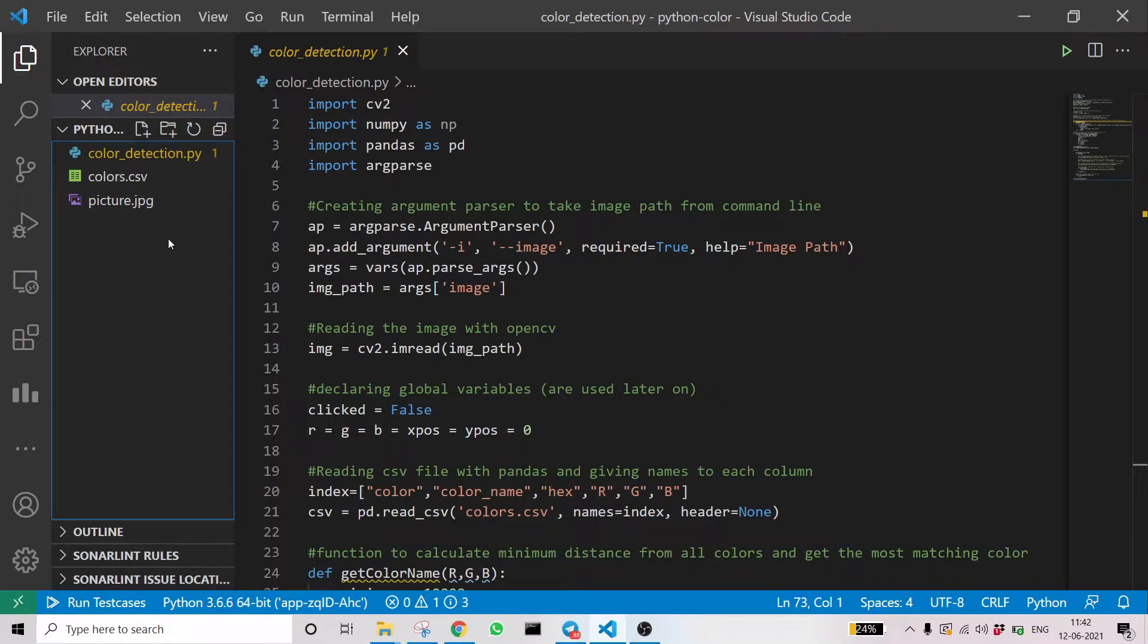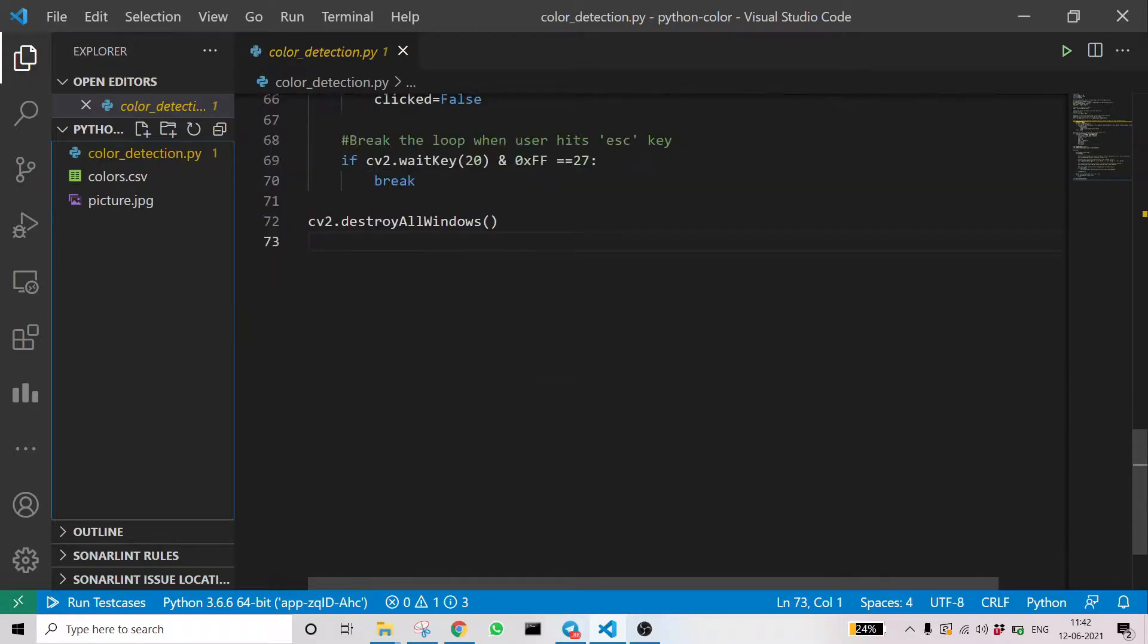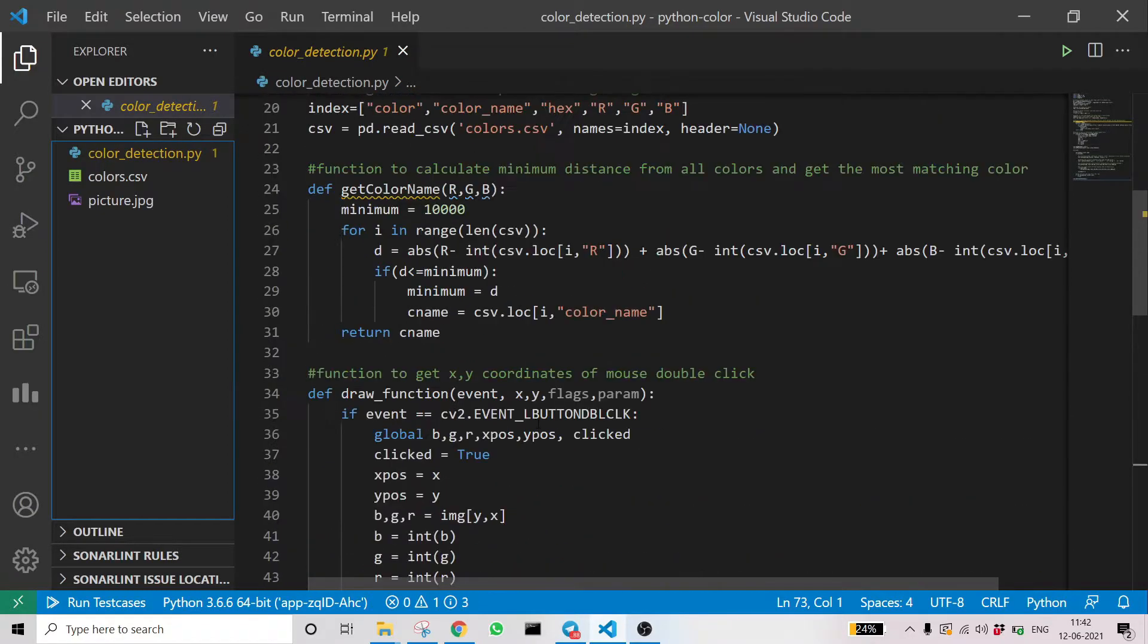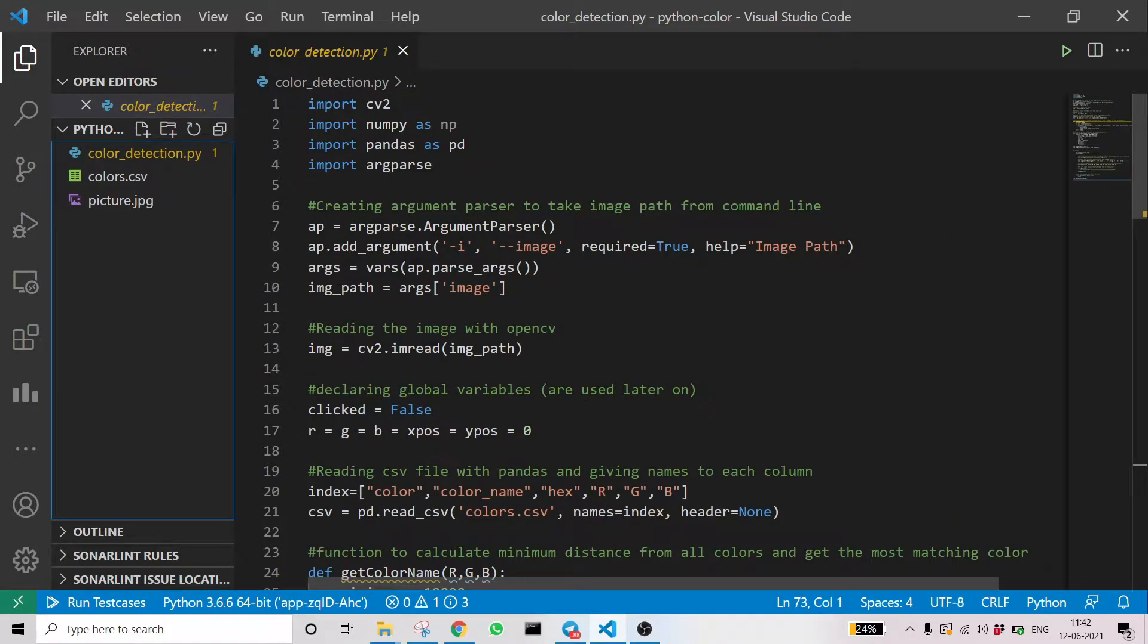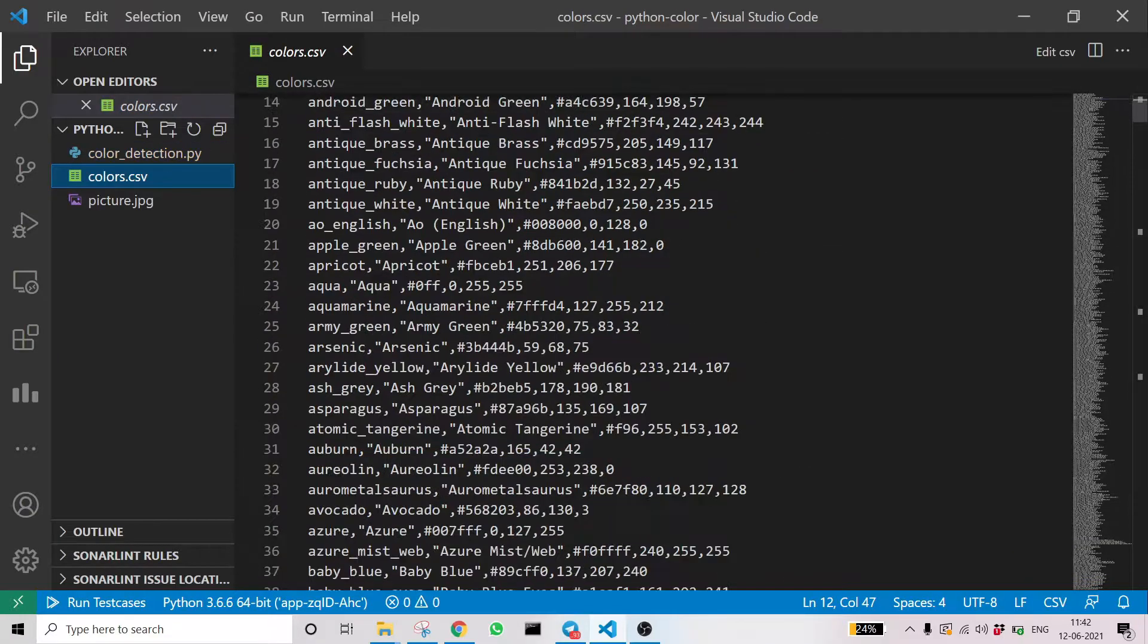Here you can see three files in our project: color_detection.py, colors.csv, and a testing image which is picture.jpg. We will get into the code in detail later. Let's see what the CSV is.